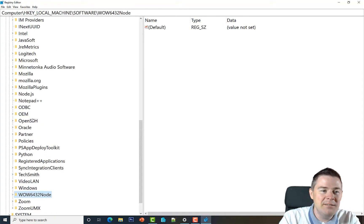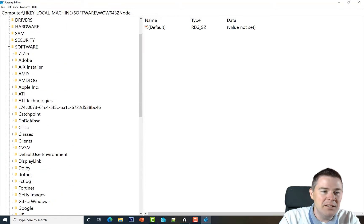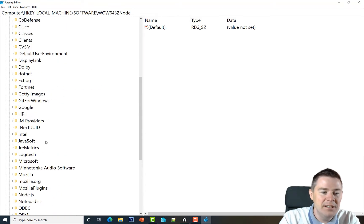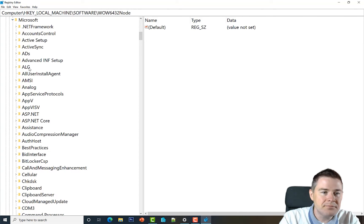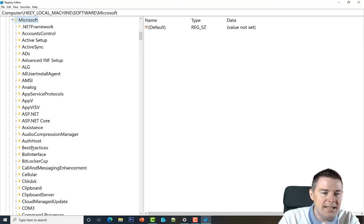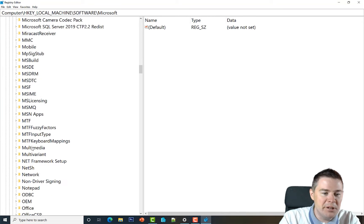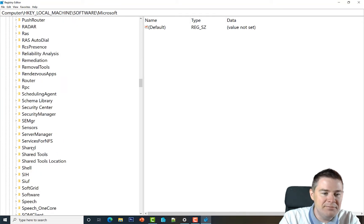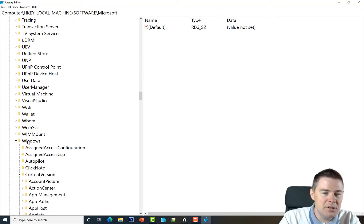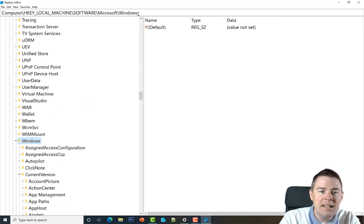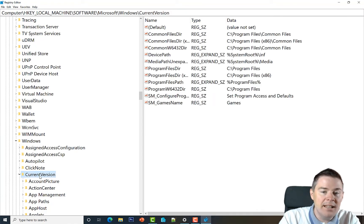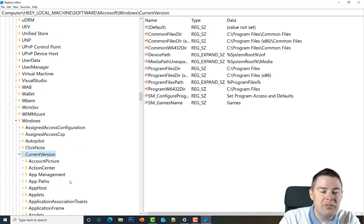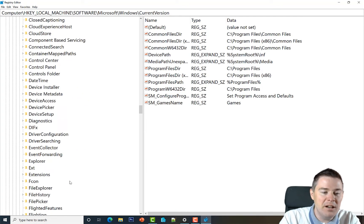Since we installed the 64-bit version, we don't go under Wow6432Node. We navigate under Software, then Microsoft, then Windows, then CurrentVersion, and scroll down to Uninstall.